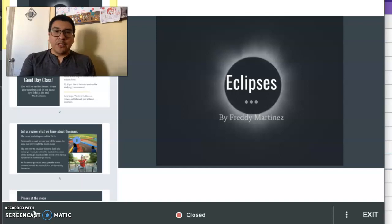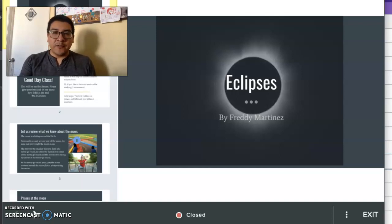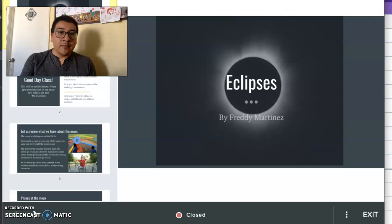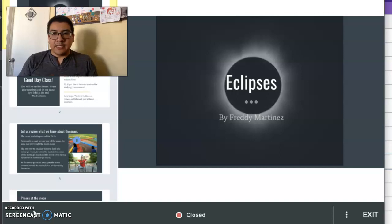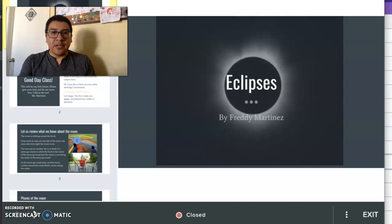Good afternoon, Mr. Goldberg. This is going to be the first recording for the second observation. As in last time, the session might cut off after 15 minutes, and I'll have to make a second part of it. So this is the first part.